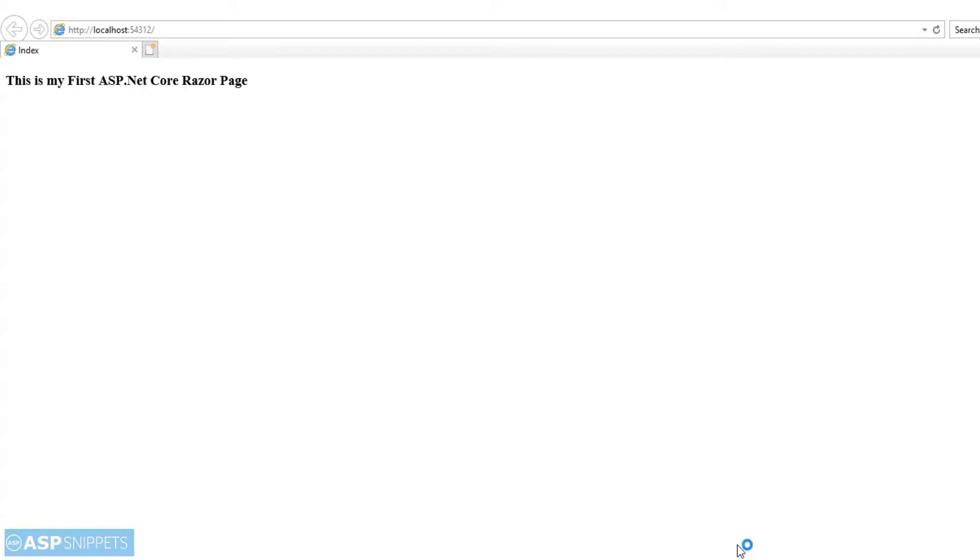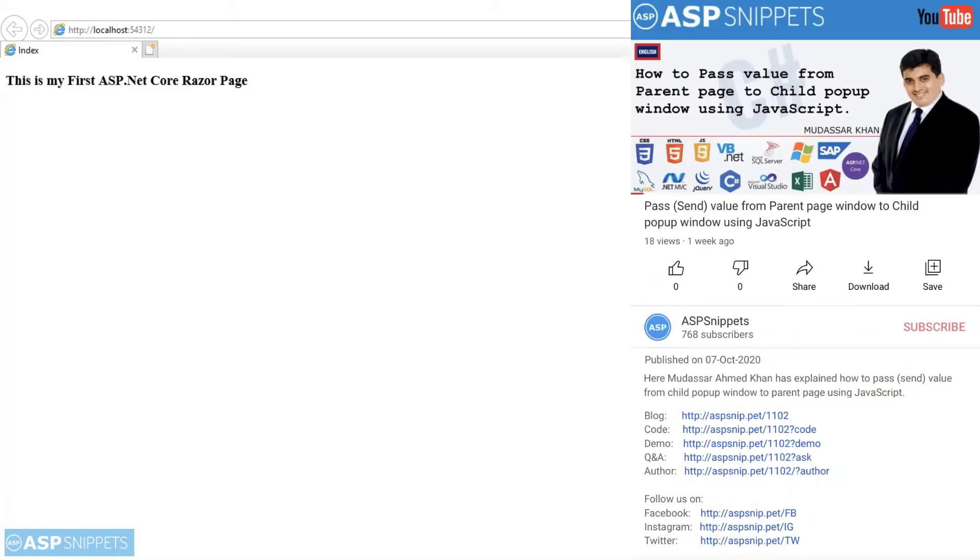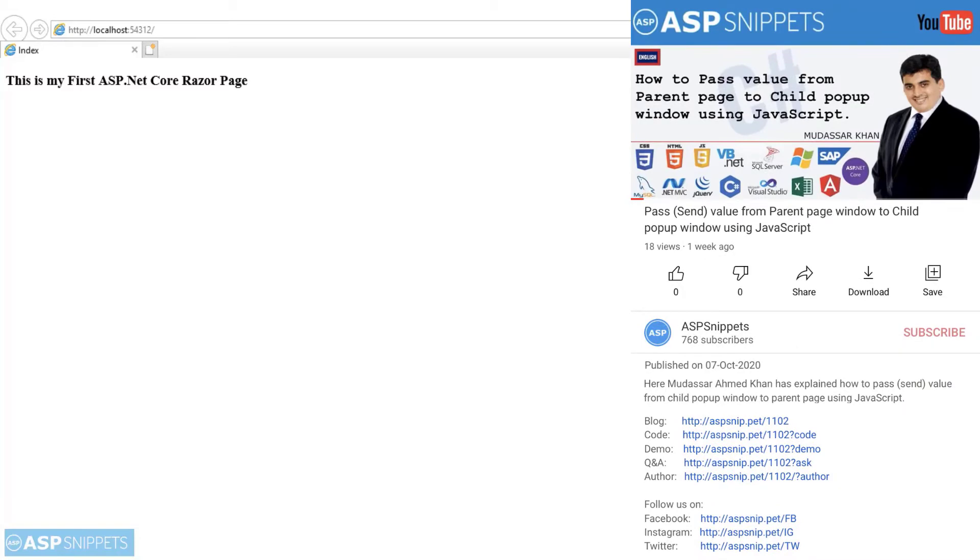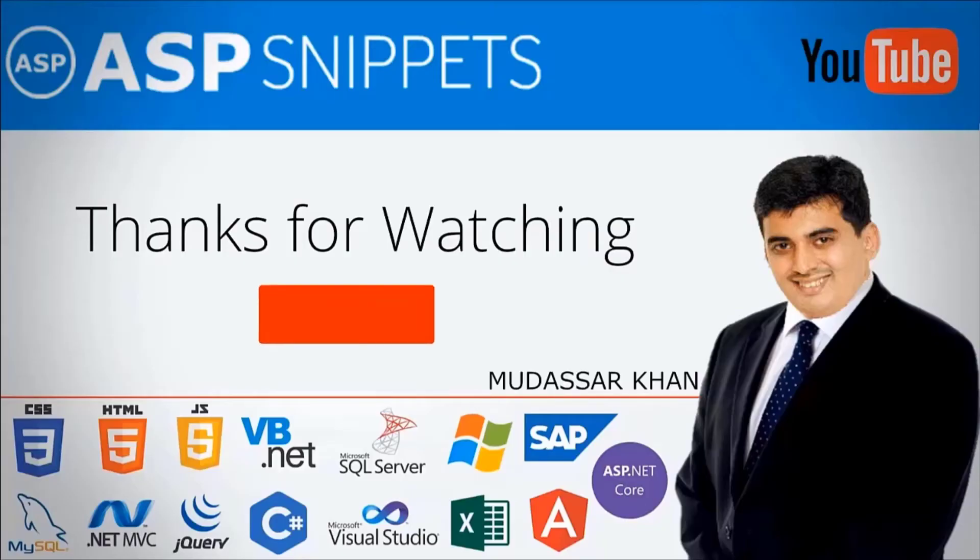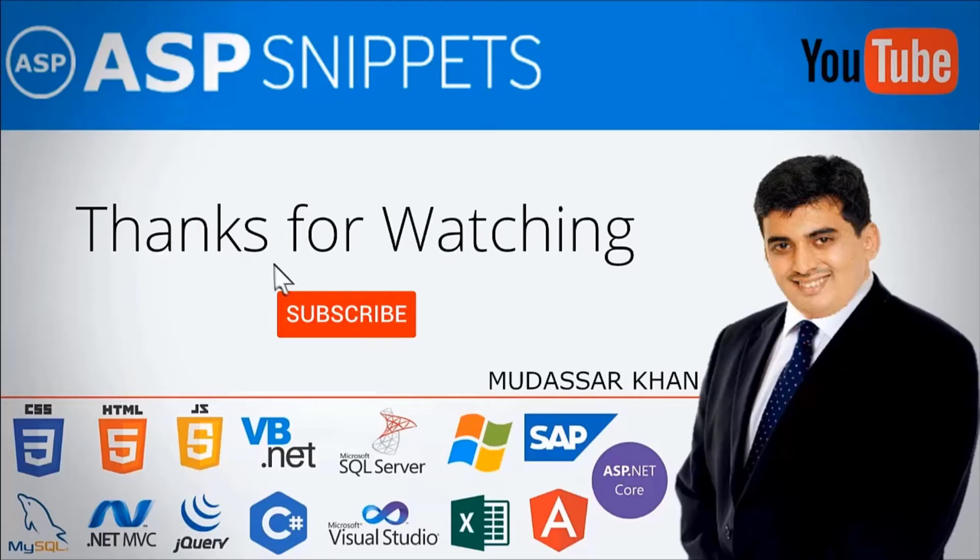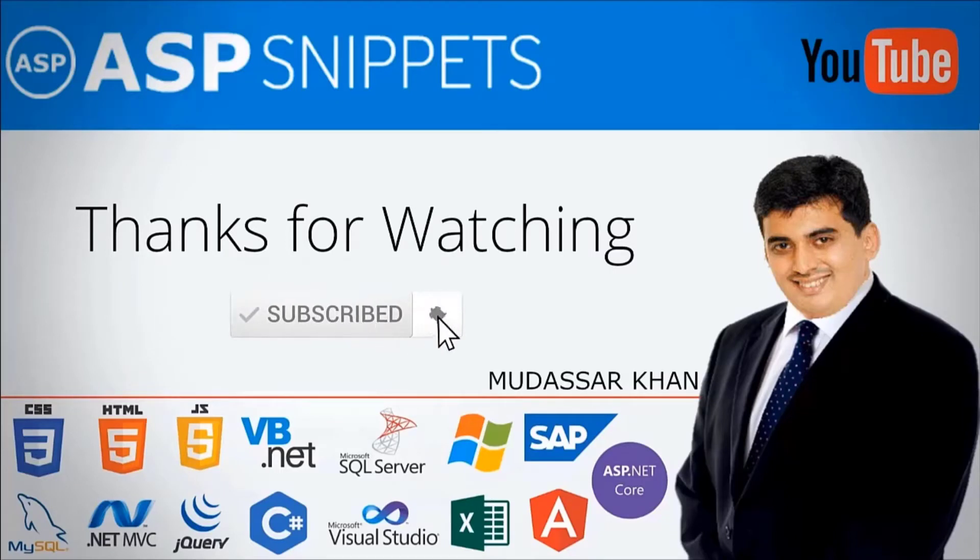As you can see, the message which we have set in the OnGet method is displaying in the Razor page. Today we learned how to create a simple Hello World application in ASP.NET Core Razor Pages. We learned what are Razor Pages, how it is similar to MVC, how it is different from MVC. We also learned how to pass message from the code-behind of a Razor page to the front end of a Razor page. With this we come to the end of this video. The link for the source code is available in the description. Thanks for watching this video. Please like, share, and subscribe, and don't forget to press the bell icon.